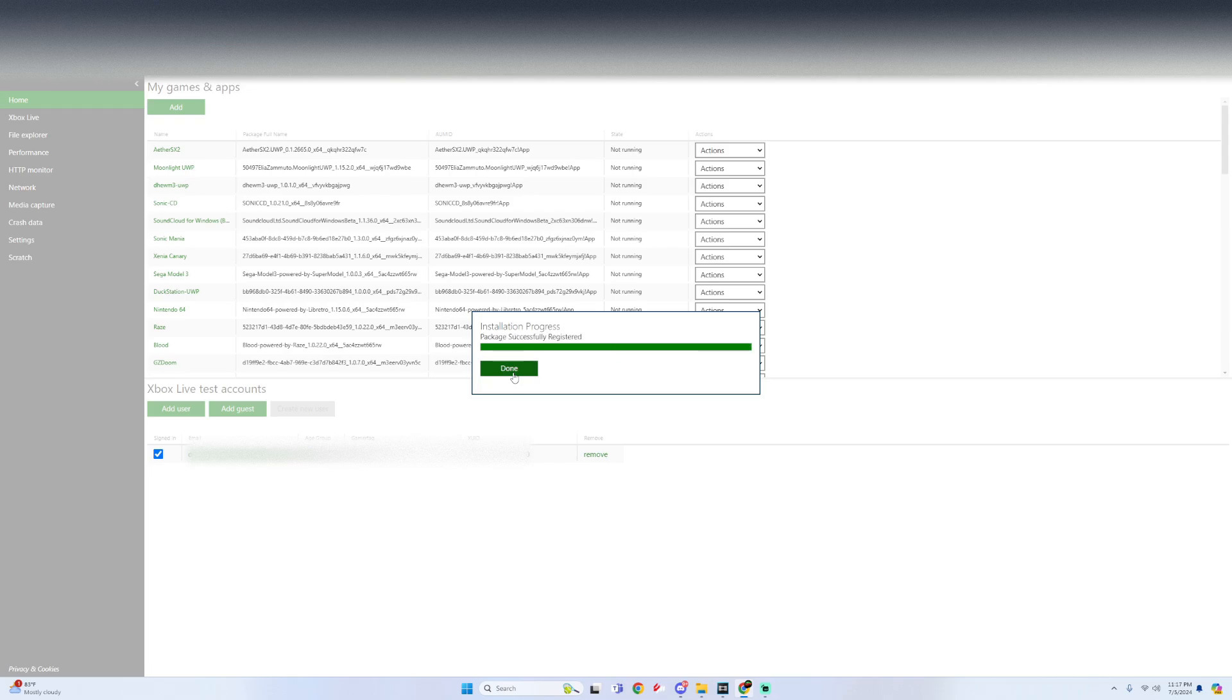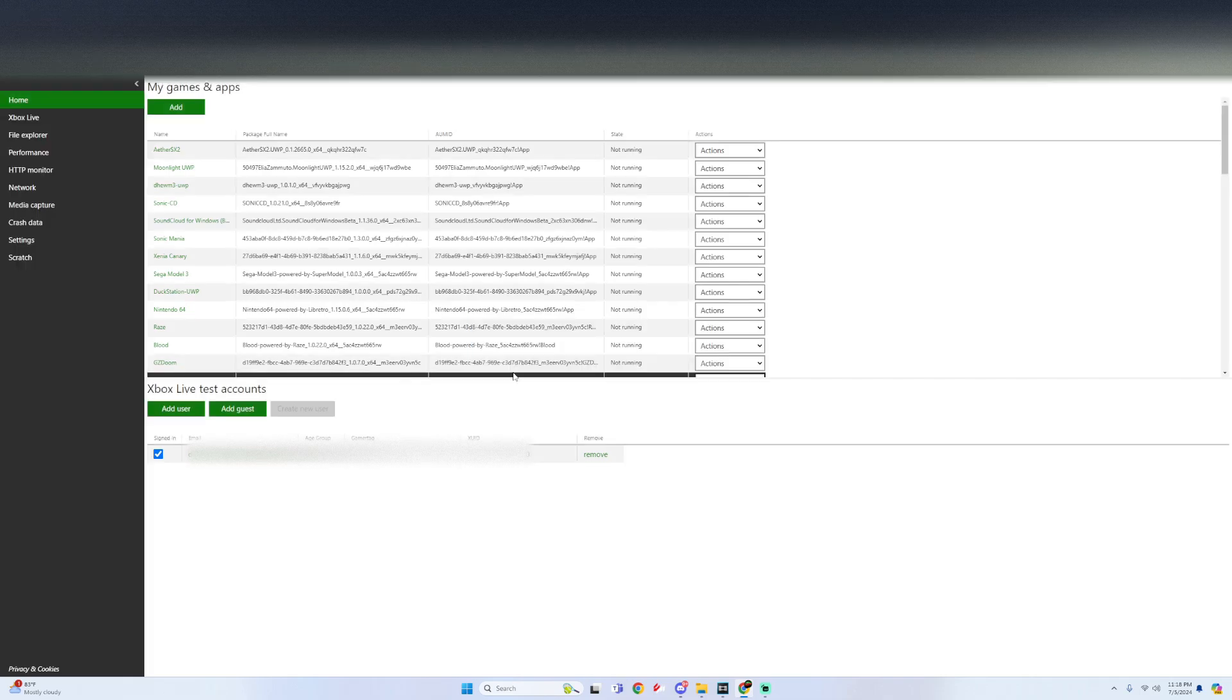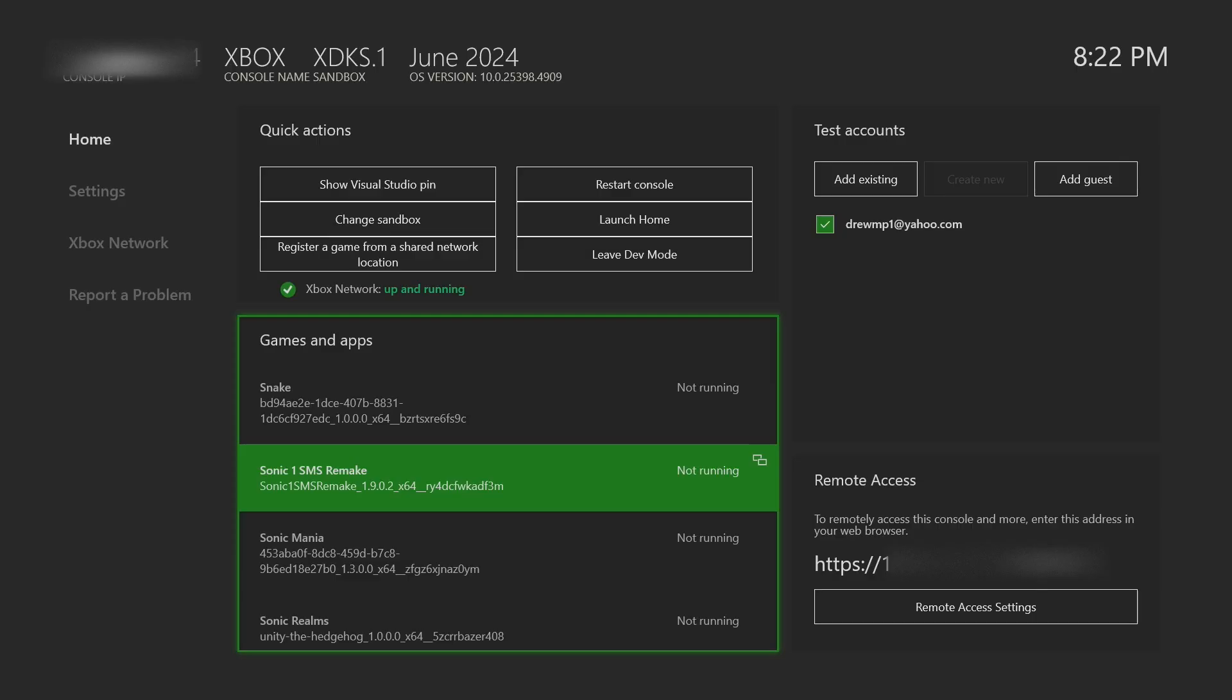Once it says package successfully registered just click on done and then what we're going to do is head over to dev mode start our app and make sure it's working.